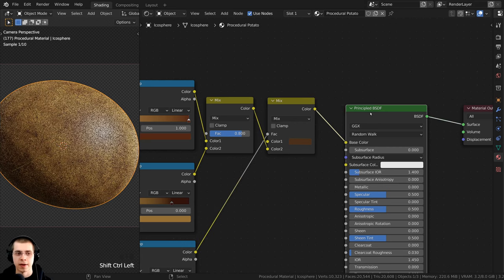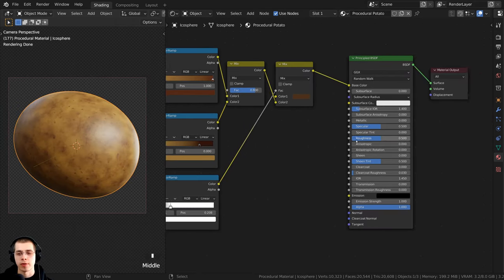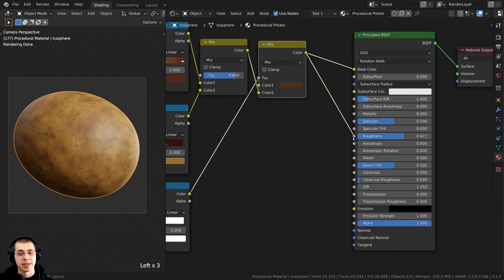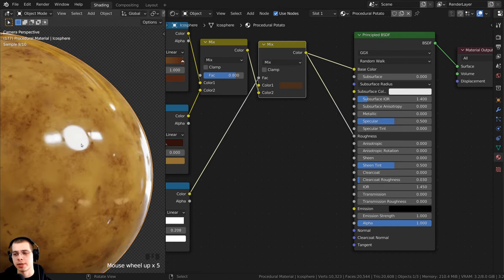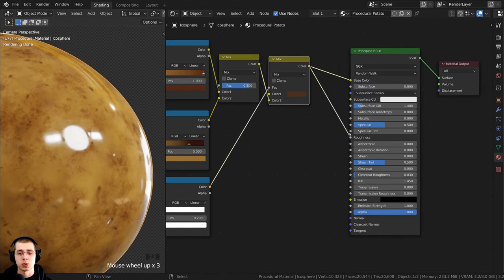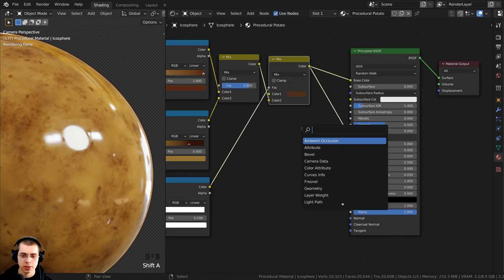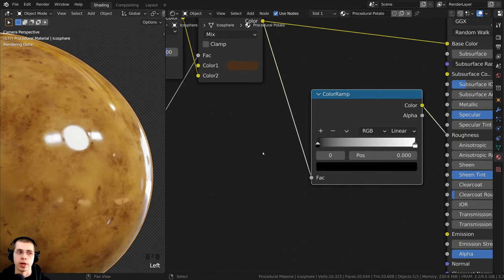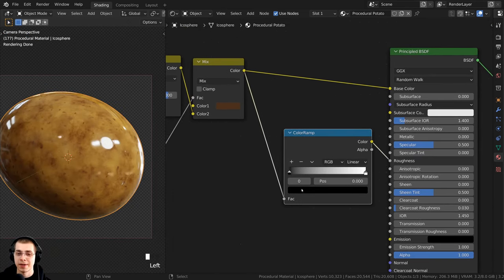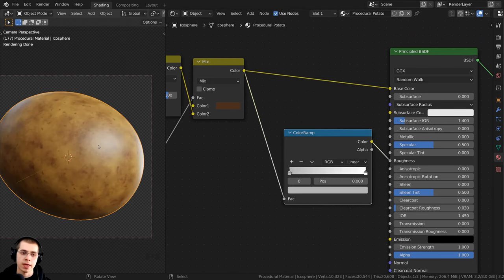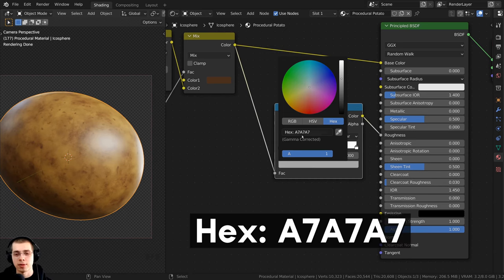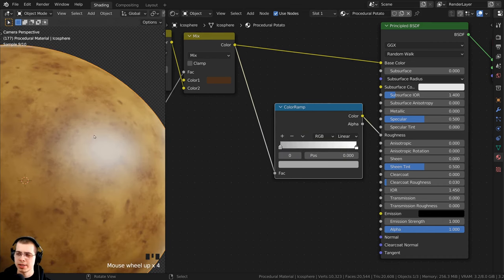I want the texture to also control the roughness so some areas are more rough and others slightly shinier. I'll take the color from the second Mix RGB and plug it into the roughness. Potatoes are usually pretty rough and not very reflective, so I'll add a Color Ramp after it to control the roughness. I'll click on the black tab and set it to a light grey — hex A7A7A7 — making the potato much more rough overall.